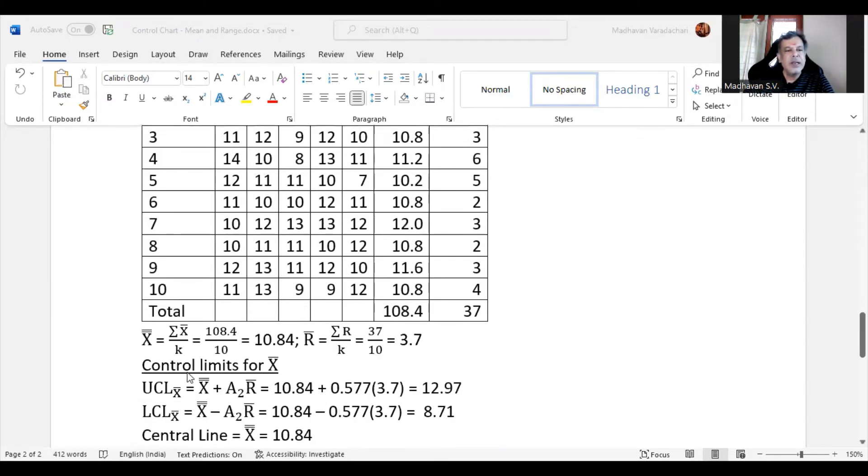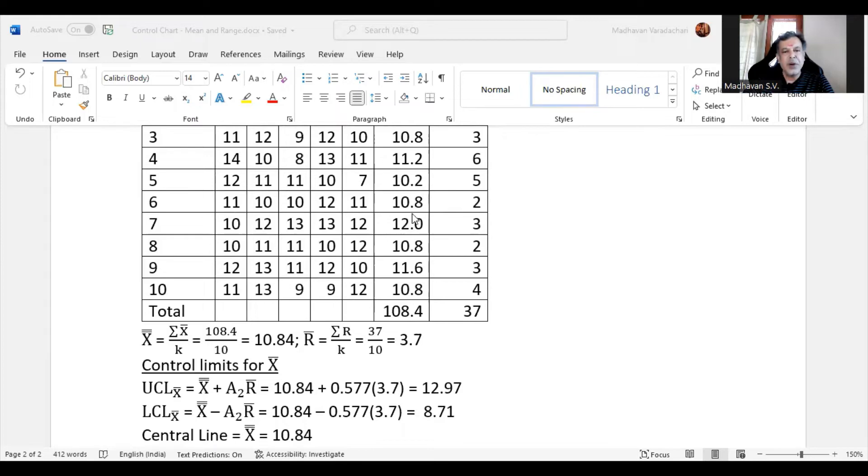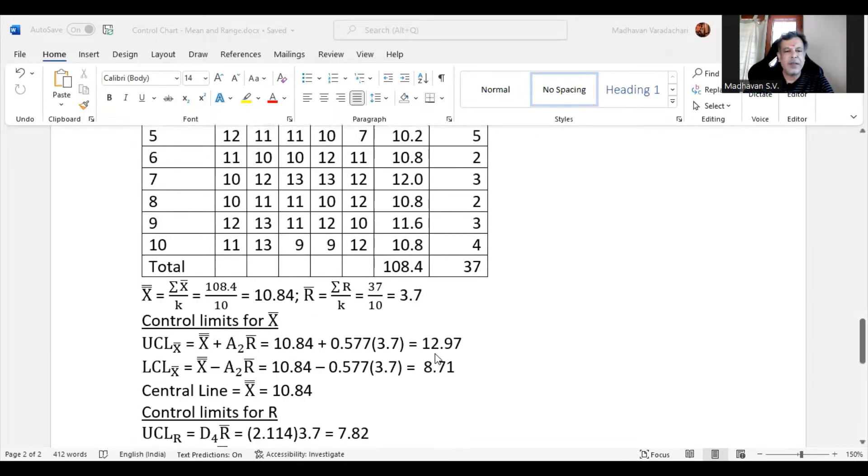The next step is to calculate X double bar, which is the sum of all the arithmetic means divided by number of samples. Sum of all these arithmetic means is 108.4, and that is divided by 10 to get 10.84. Similarly, R bar is sum of all the range values divided by number of samples, which is 37 by 10, we get 3.7.